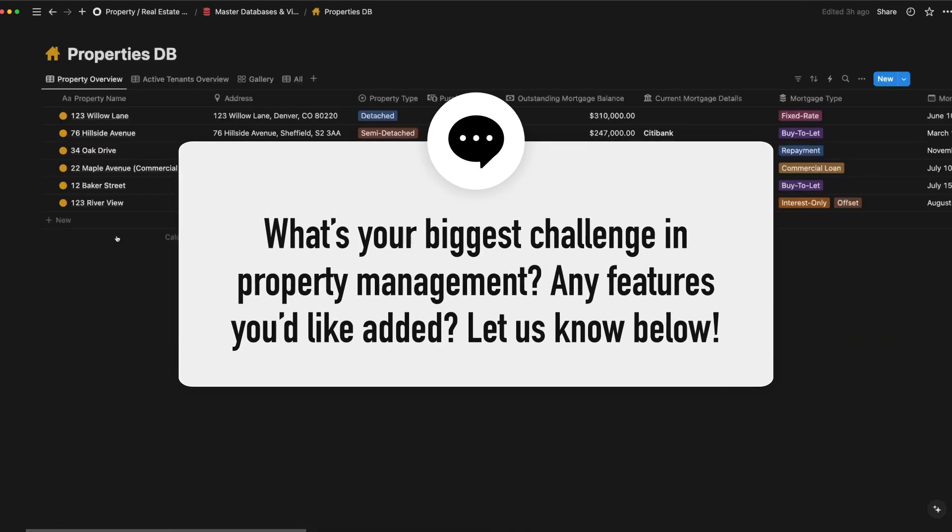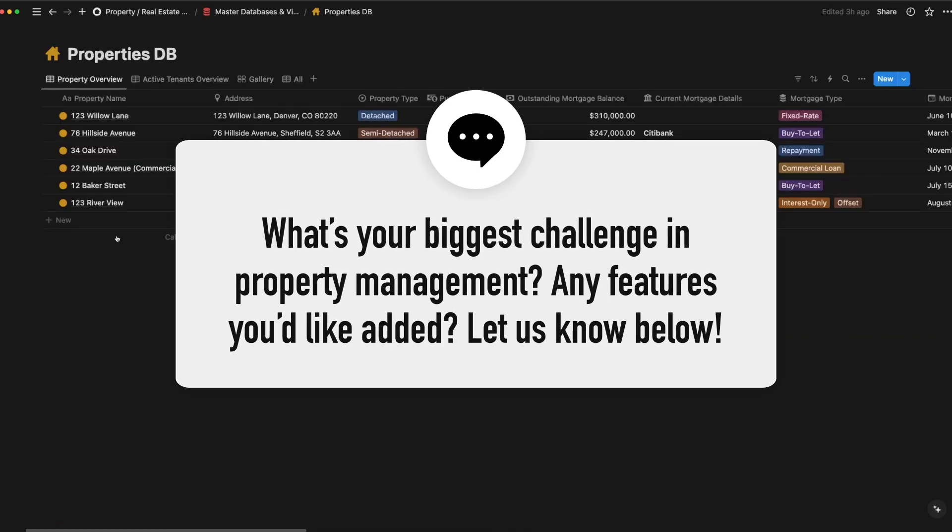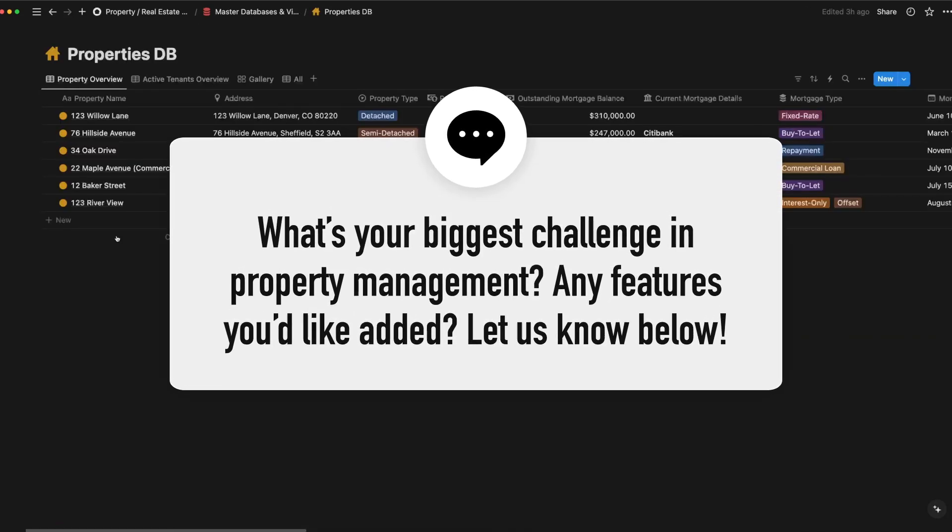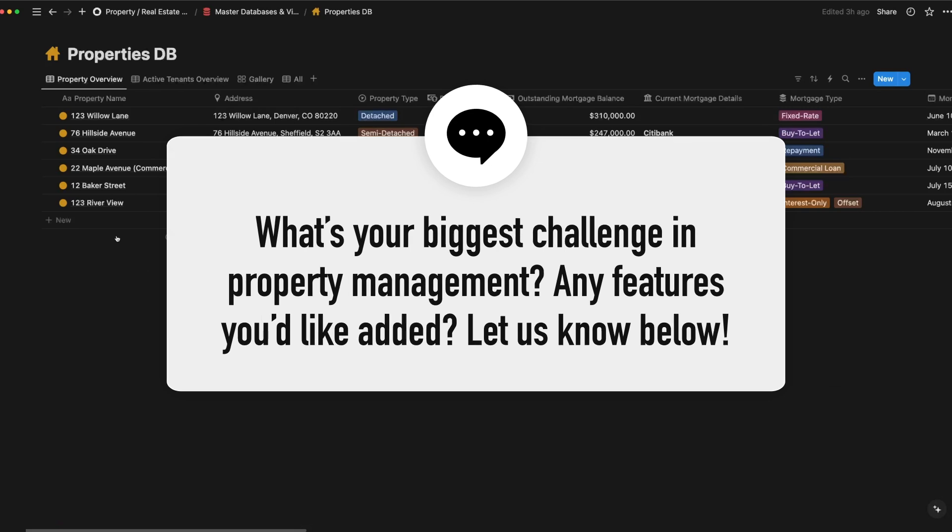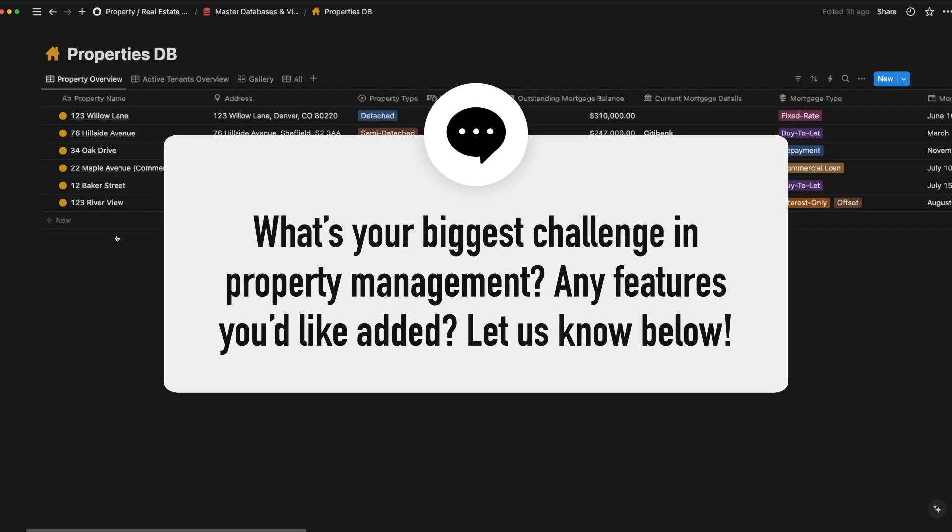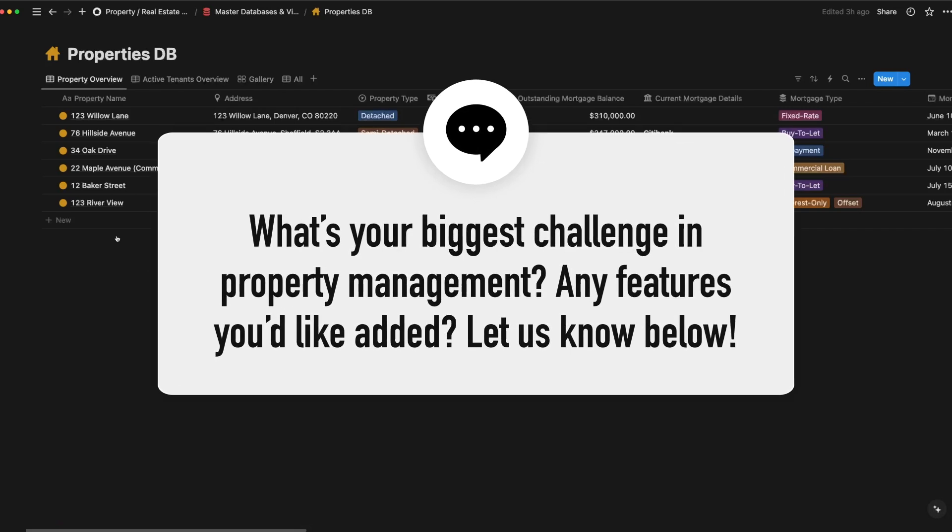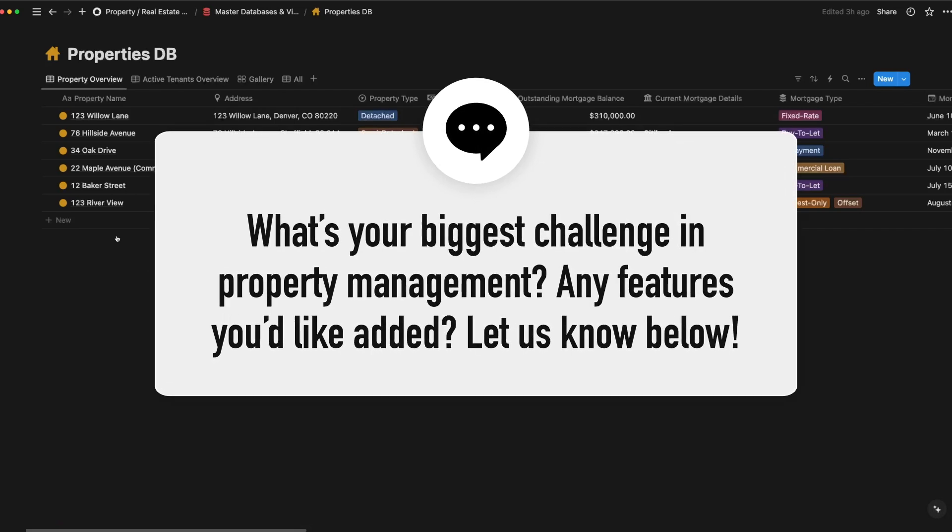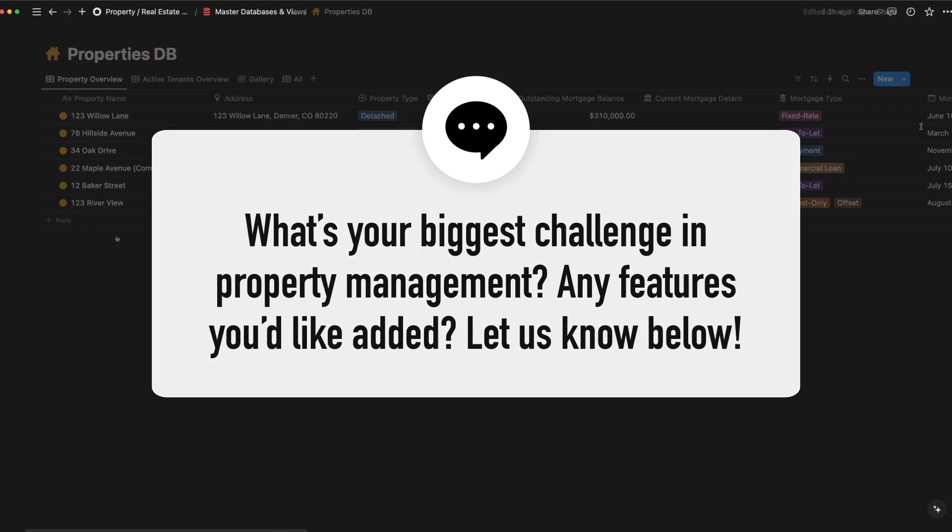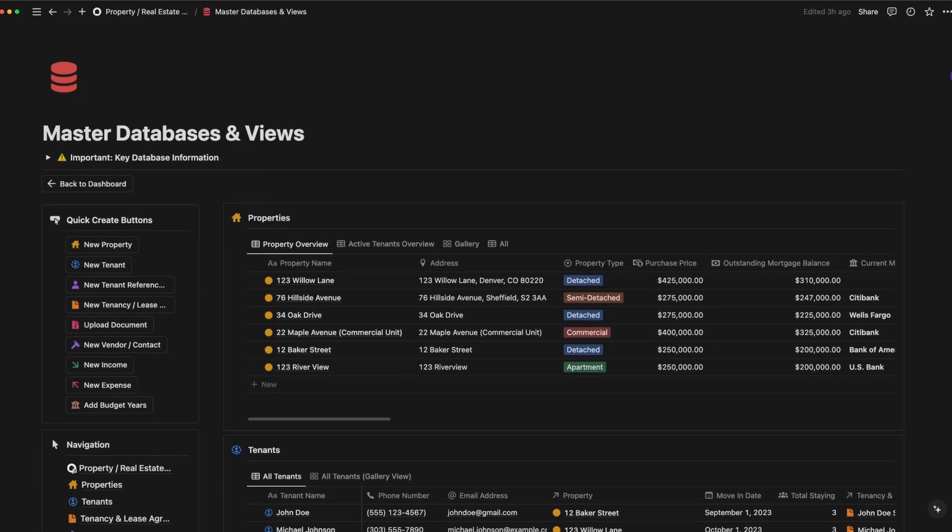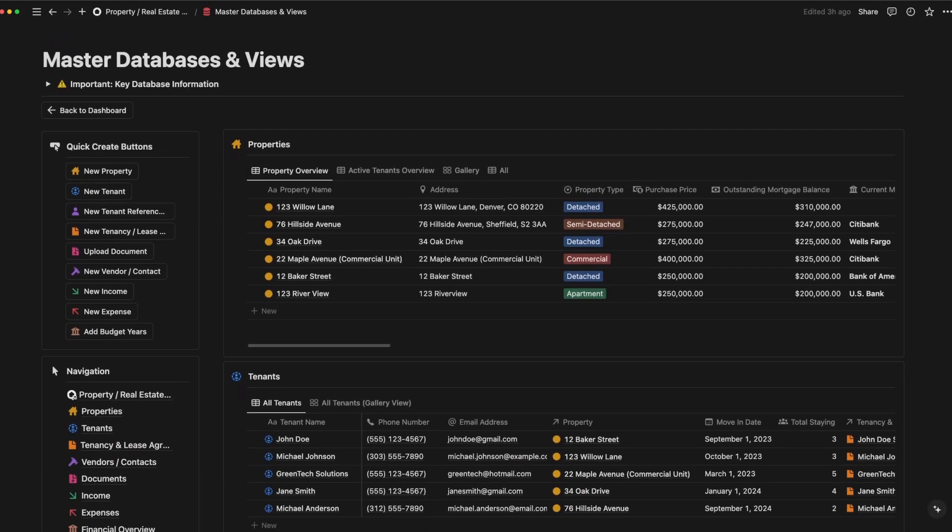Before we move forward, I'd love to know what's the most challenging part of managing your real estate portfolio. Drop a comment below and share your experiences, or let me know if there's a feature you'd like to see in this template. Now let's get back into it.